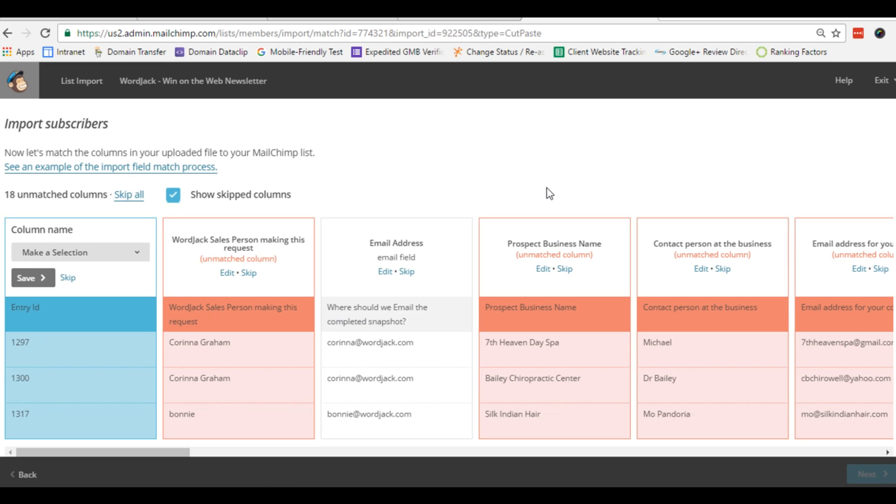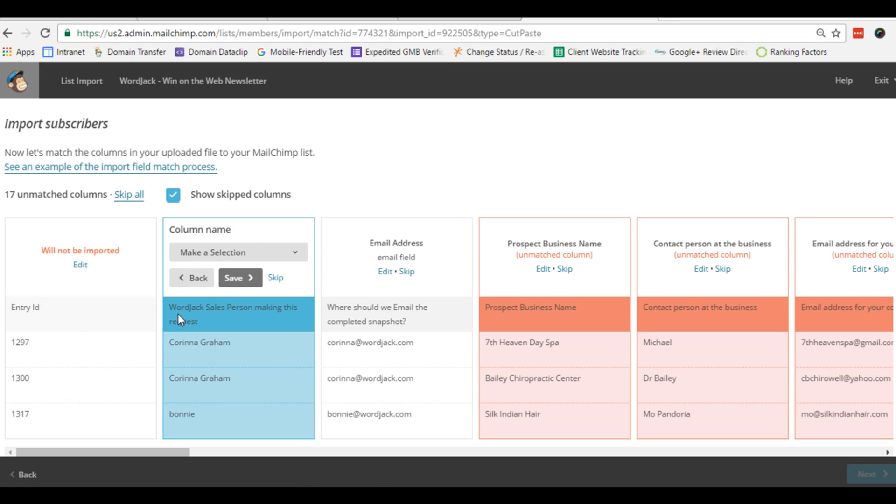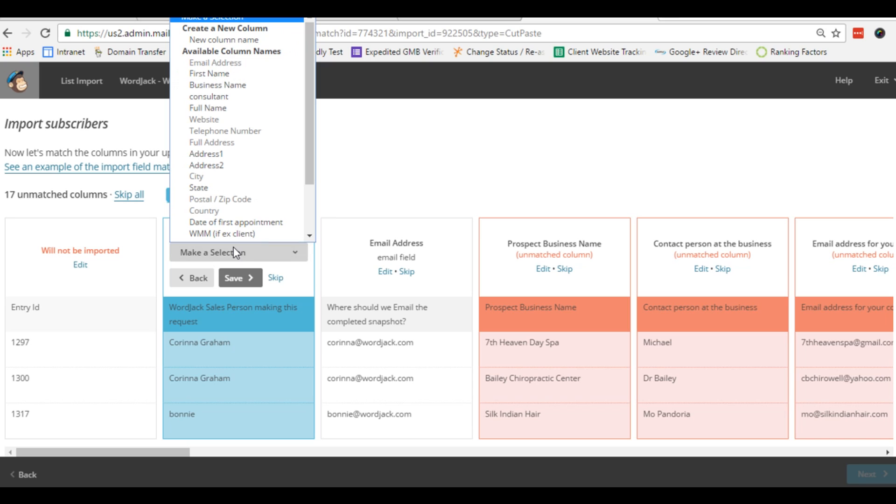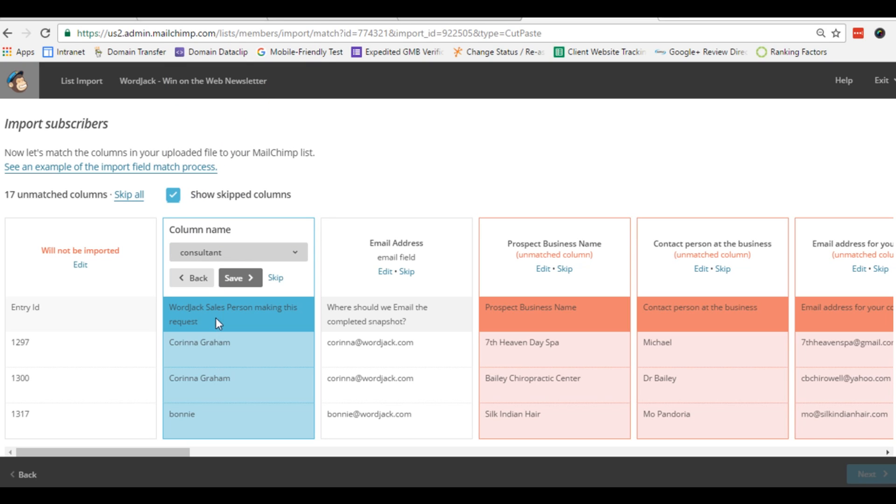Now what MailChimp does is tries to match the fields that are in the data you've pasted with the fields that are in the structure of your MailChimp list. So you can skip columns that you don't need and save what you want. And in some cases it even predicts the destination field based on the data available.